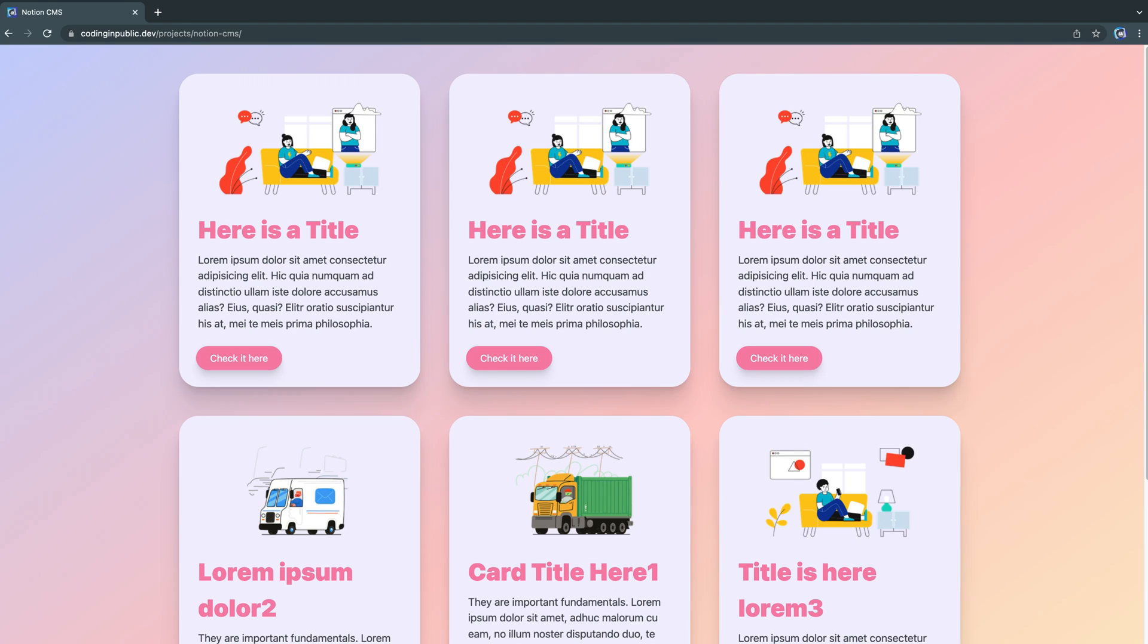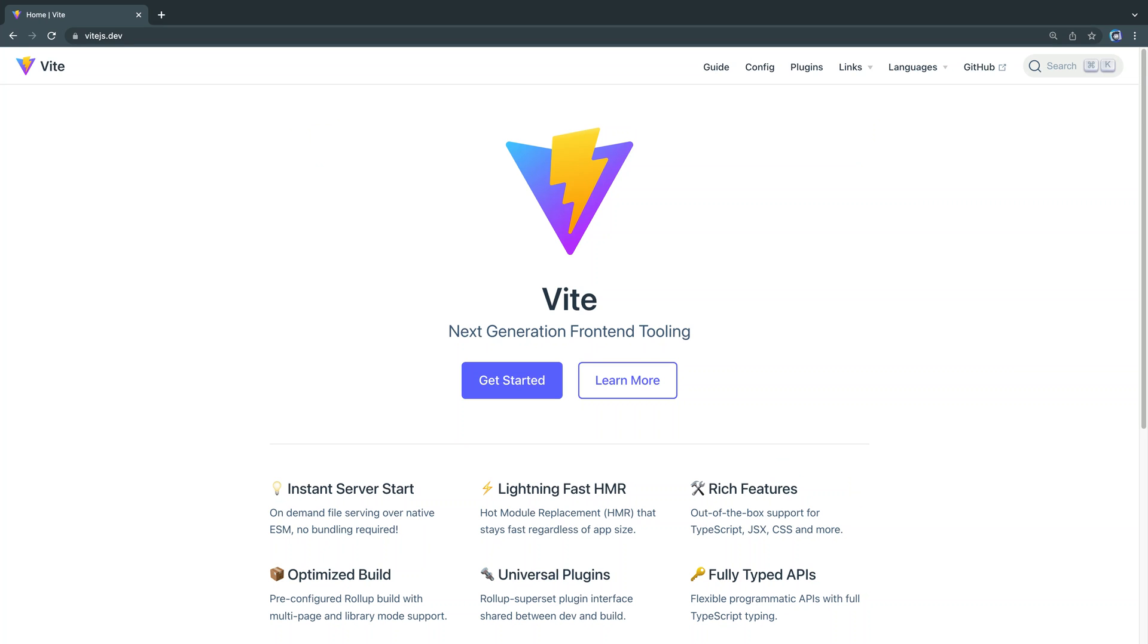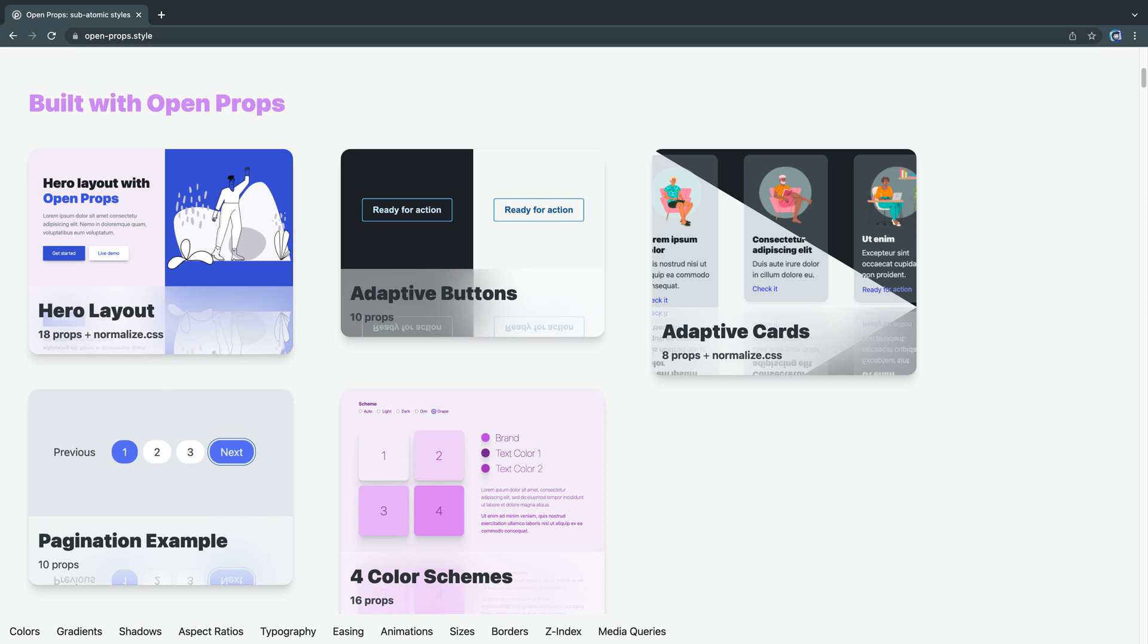Along the way, we'll use Vite.js to build out the site, play along with a new OpenProps web design system, and more.